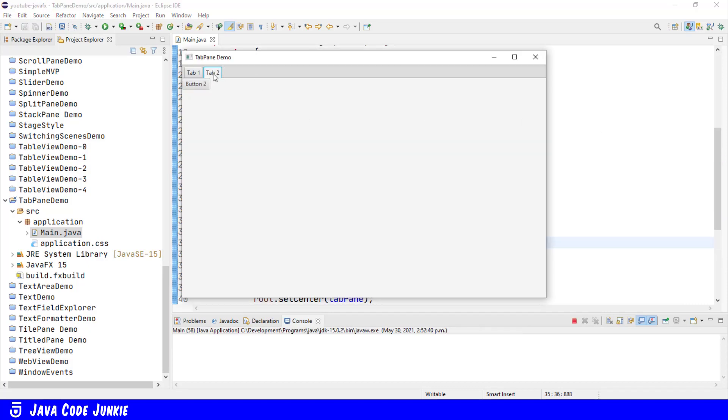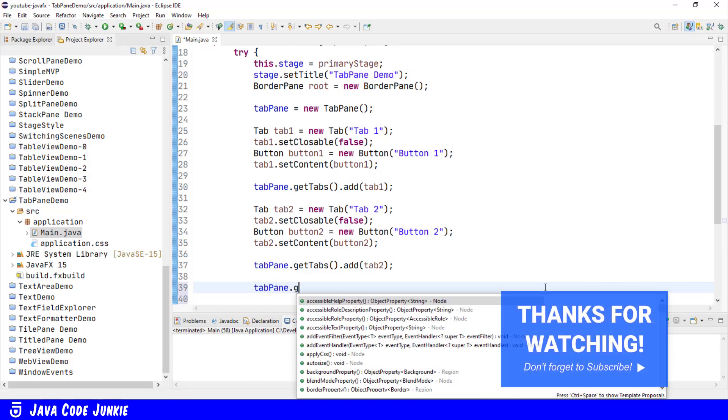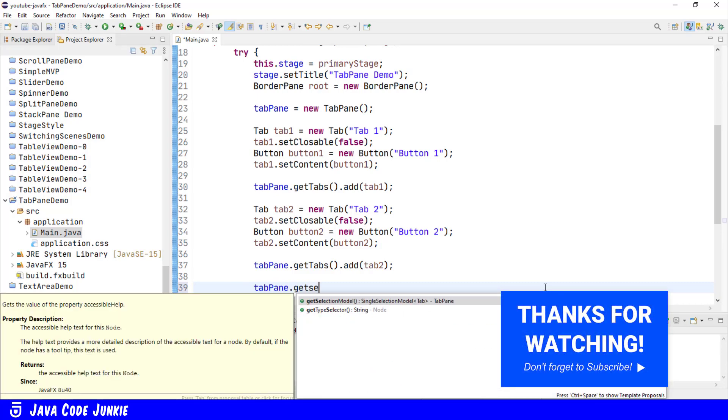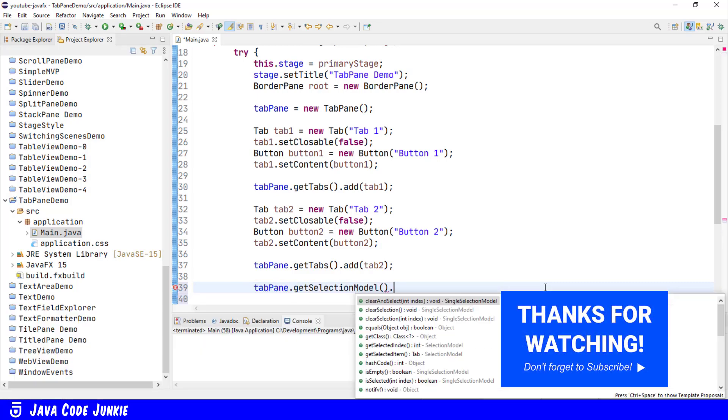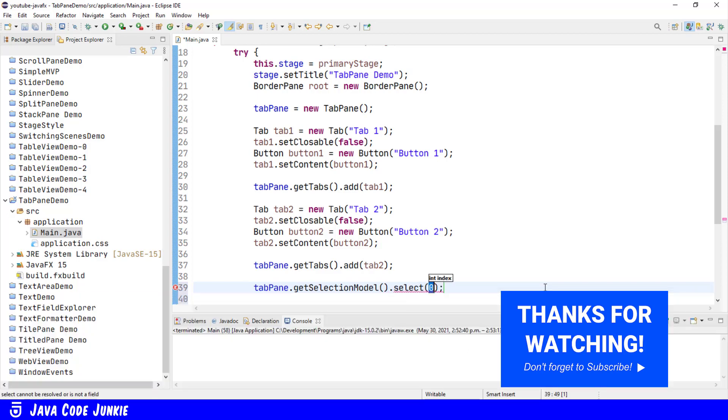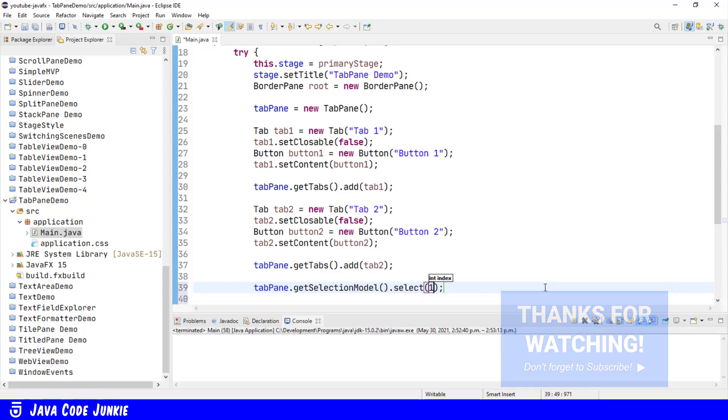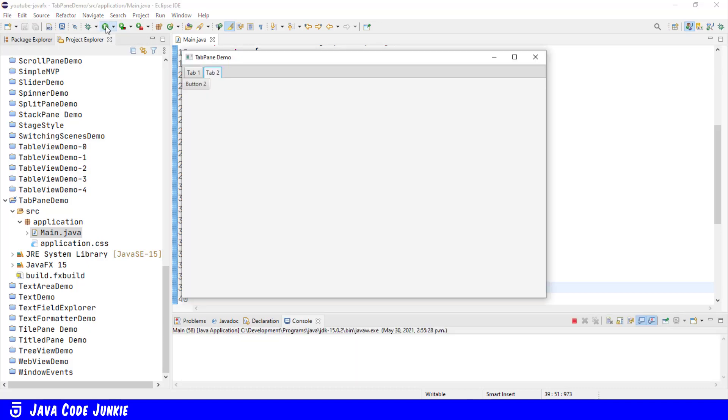And now we have two tabs, each with their own button. We can programmatically choose which of these two tabs is active when the tab pane is displayed. tab pane dot getSelectionModel dot select. And we'll select the second. This is a zero-based list. We'll select the second tab. Now when we run, the tab with the focus should be tab number 2.